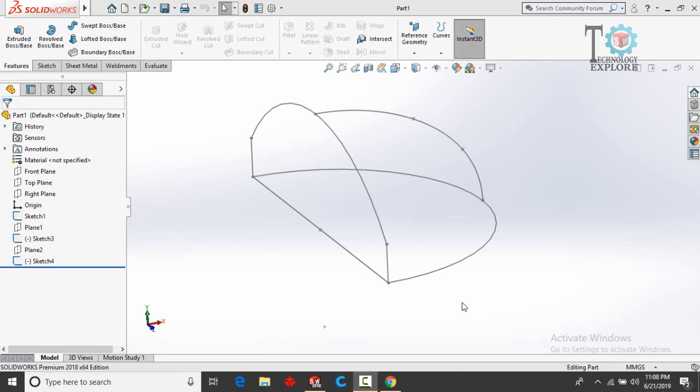Assalamu alaikum and welcome back to Technology Explore. This is me, Usman Choudhury. A few years ago I received an email from one of my YouTube followers, Vakil Ahmed, and he asked me how to convert this type of wireframe into a 3D model.